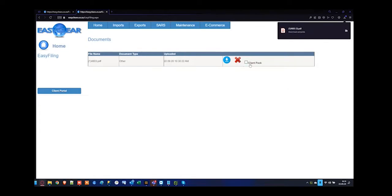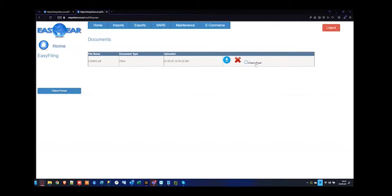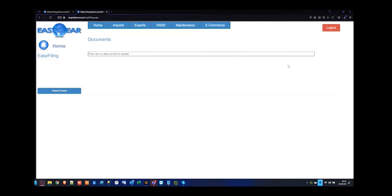If you'd like to understand what client pack is, please reach out as that's a very unique integration between you and your clients — it is a billable scenario. Basically, your clients also have access to EZClear and you can control their username and password so they can see the documents you are sharing with them. It's a very finite process so I recommend reaching out if you'd like to know more. You can download the documents or delete the documents so they're no longer available.